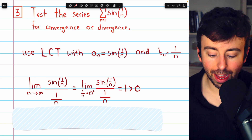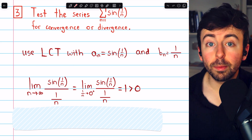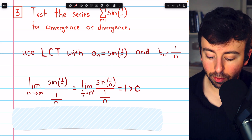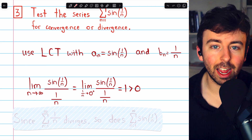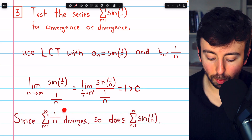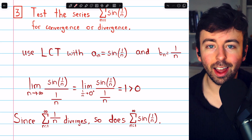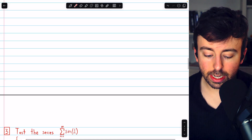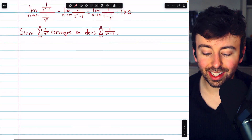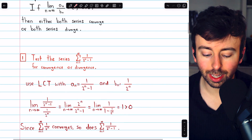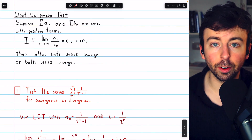If you didn't recall that, you could use L'Hôpital's rule to finish evaluating this limit. But again, we have a finite positive limit, so the behavior of the series must be the same. Since the harmonic series diverges, so too does the sum of the terms sin(1/n). Those are three nice examples from Stewart's Calculus of using the limit comparison test to classify a series as convergent or divergent.